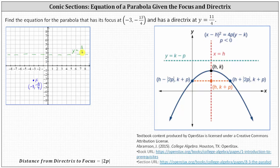Because we have a horizontal directrix and the focus is below the directrix, we should be able to recognize the parabola will open down, as is shown on the right. This indicates the equation will be in the form of the square of x minus h equals 4p times the quantity y minus k, where h comma k is the vertex. Because the parabola opens down in the direction of the negative y-axis, p is less than zero or negative.